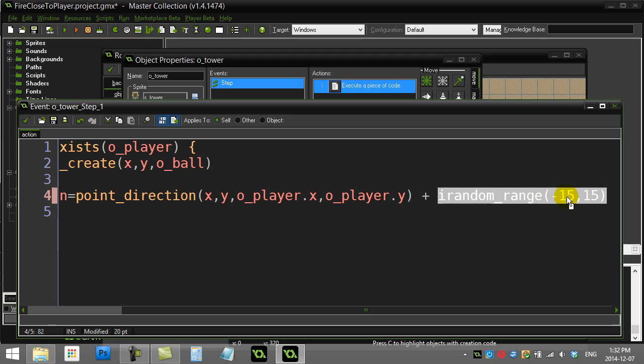A neat thing you could do in your game would be to make this number get smaller as the game gets harder, as the game goes on. That way the enemies get a little more accurate.